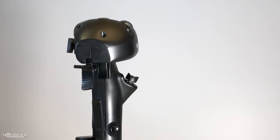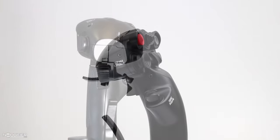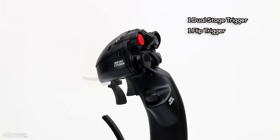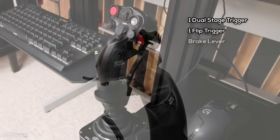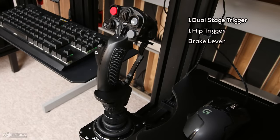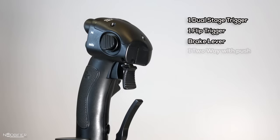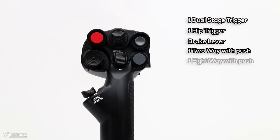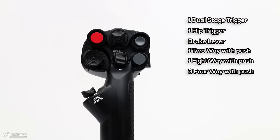The total breakdown is a dual-stage trigger, a safety flip trigger that has a binding state for both up and down, an analog brake lever, one two-way hat with push, one eight-way hat with push, three four-way hats with push, and four momentary buttons. The resulting 35 possible binds is the most that I've ever seen on one grip.